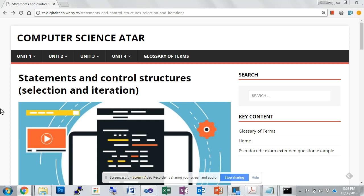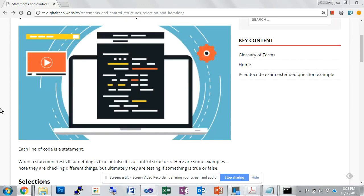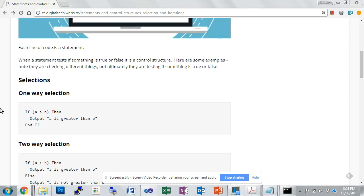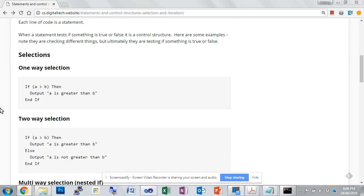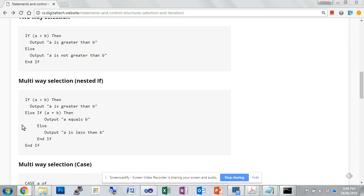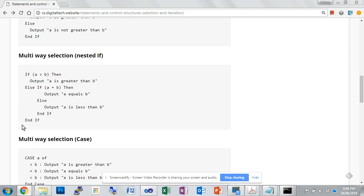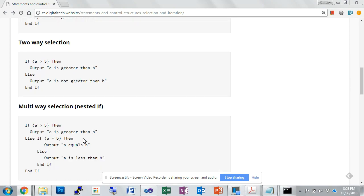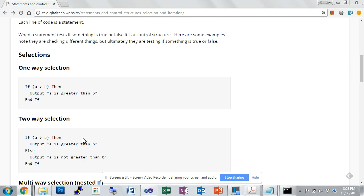Now we're going to move through some code on the website on statements and control structures and selections. We have one-way, two-way, and then multi-way, nested if and case. So we're going to start with one-way and two-way selections.